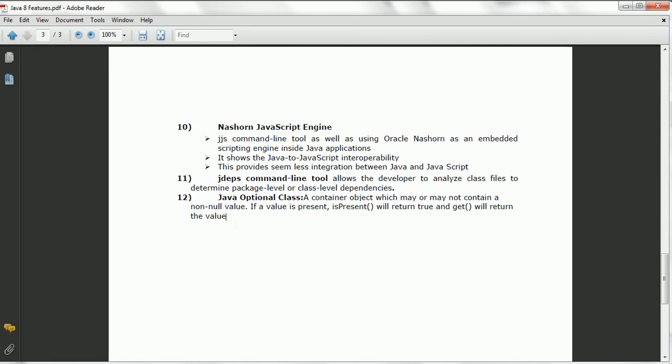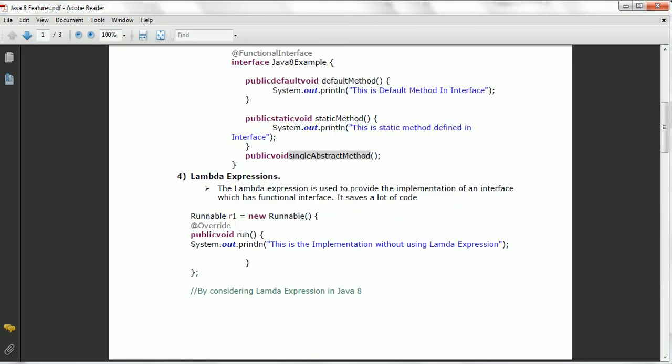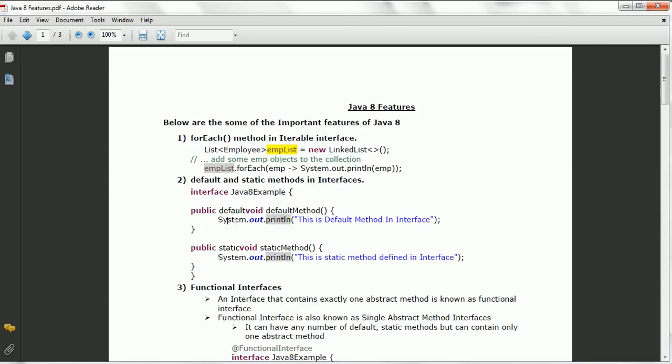These are the important features available as part of Java 8. Hope you are clear with the Java 8 features at a high level. Thanks for watching. Have a nice day.